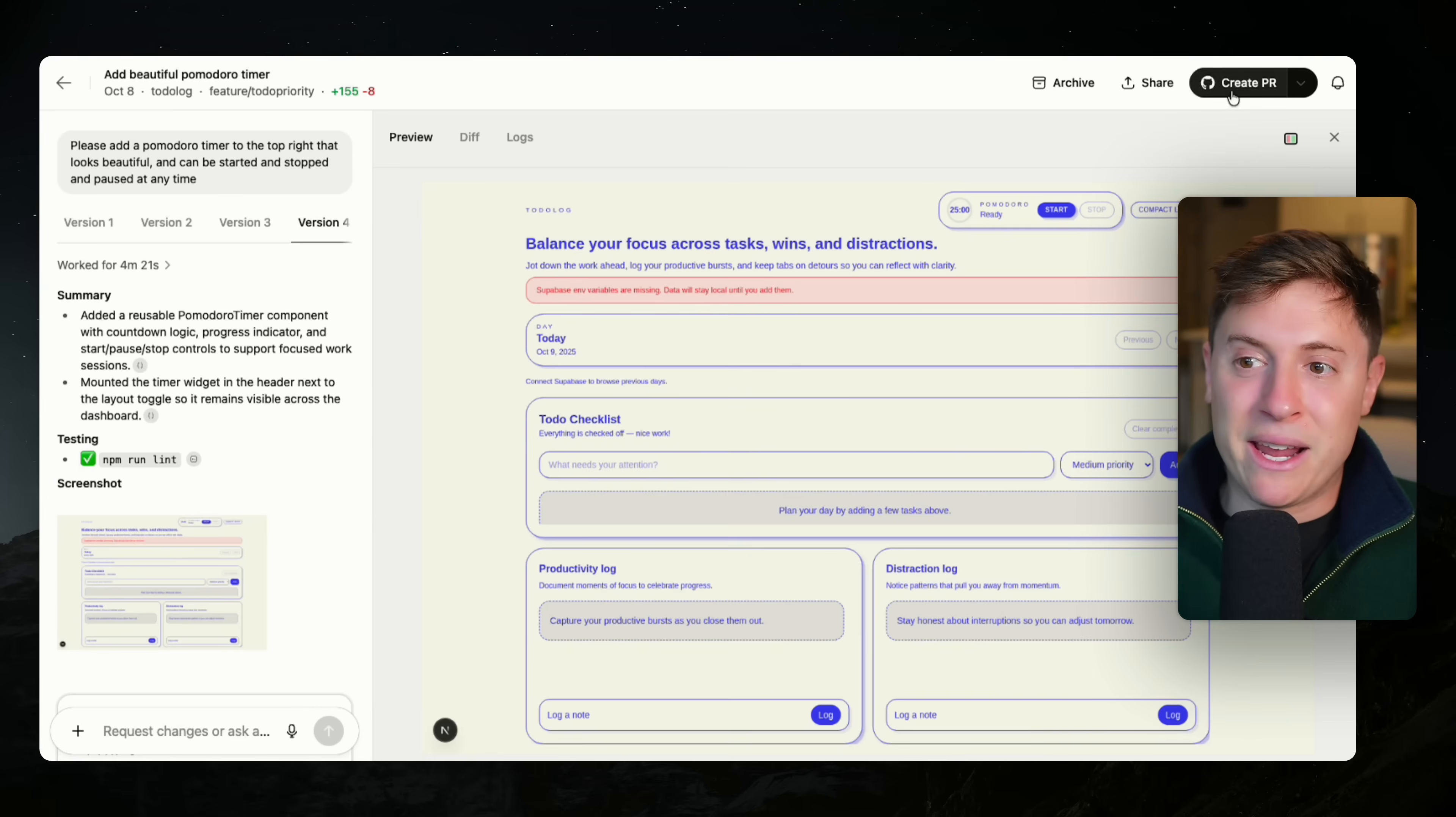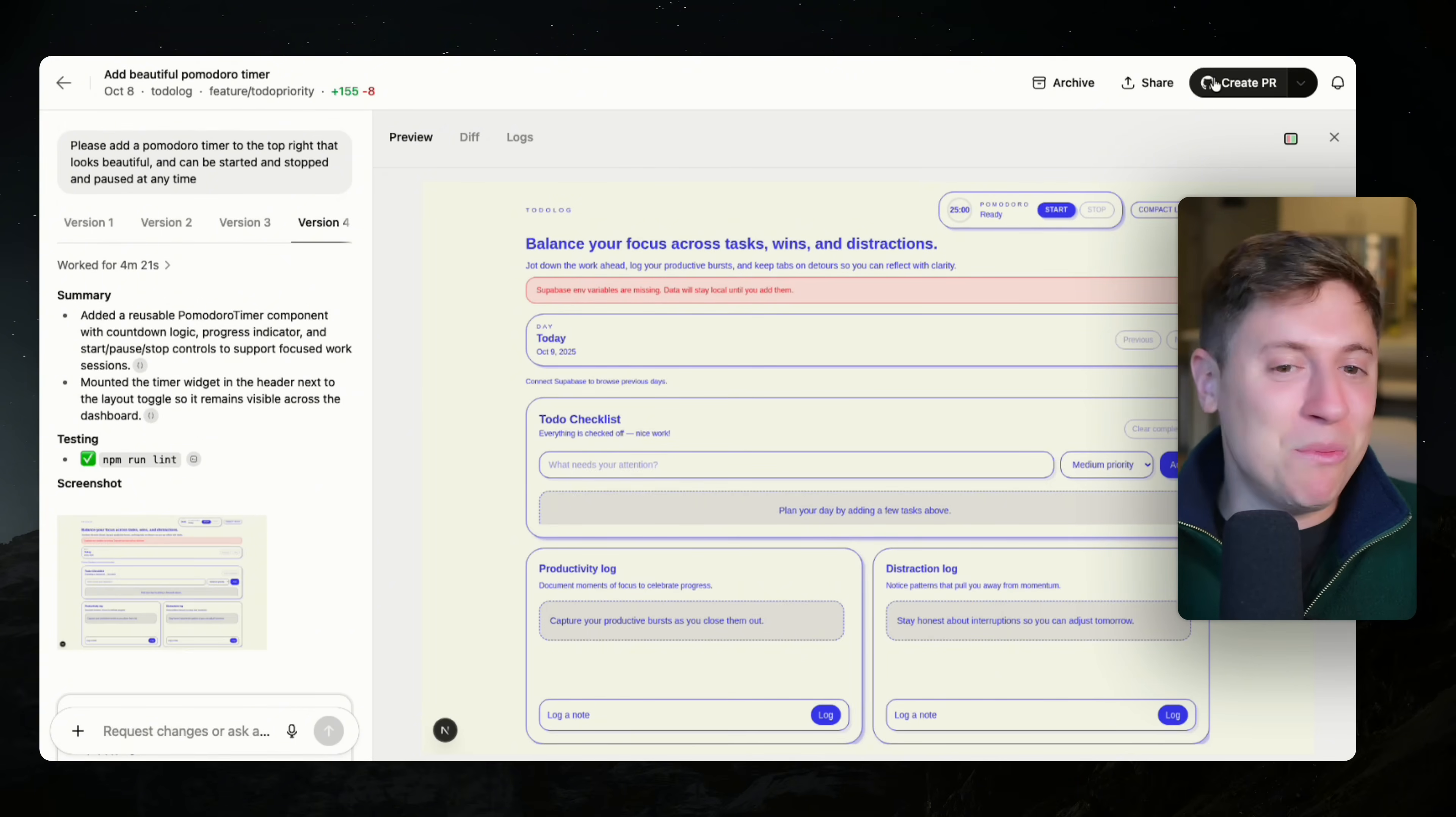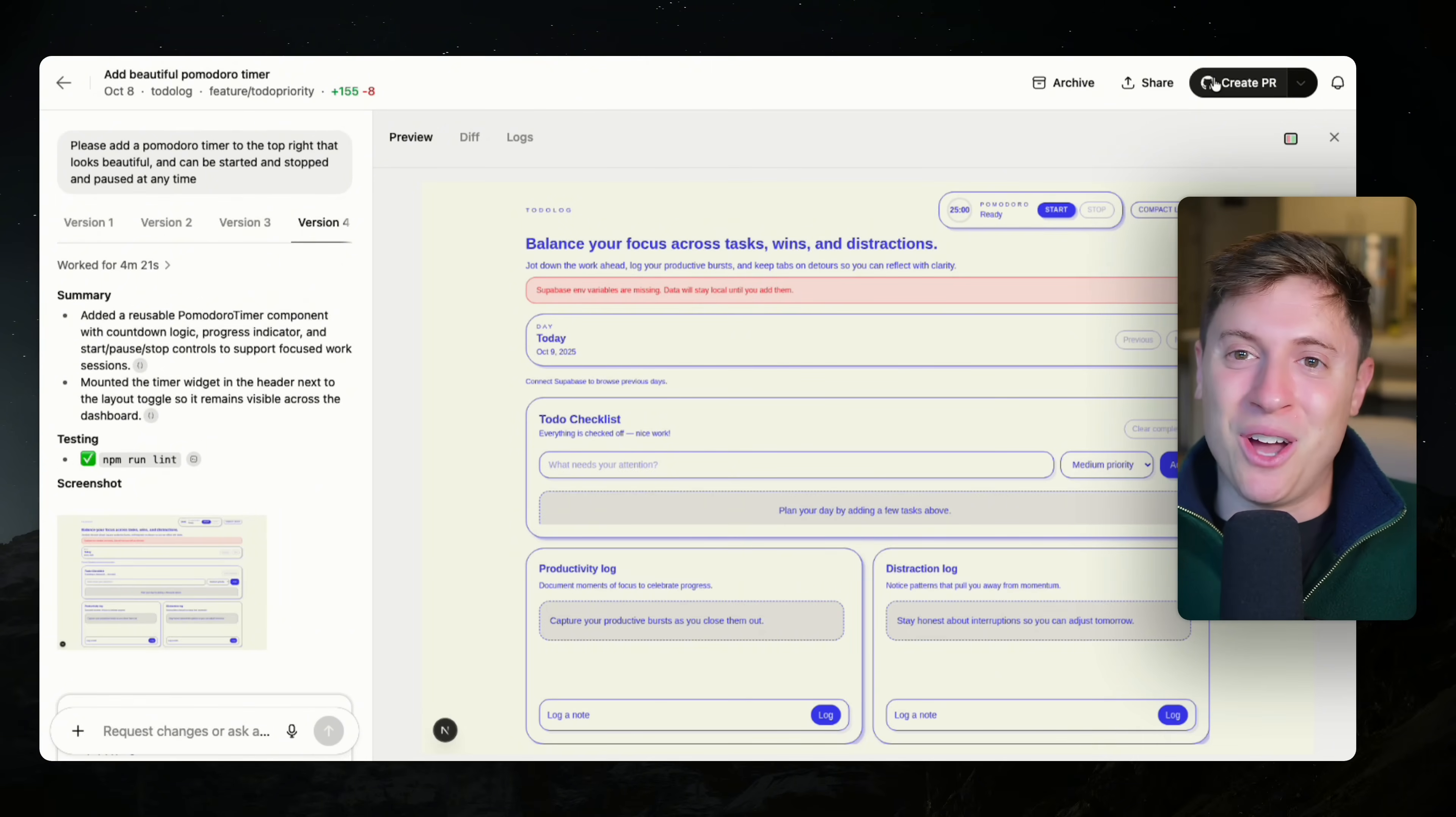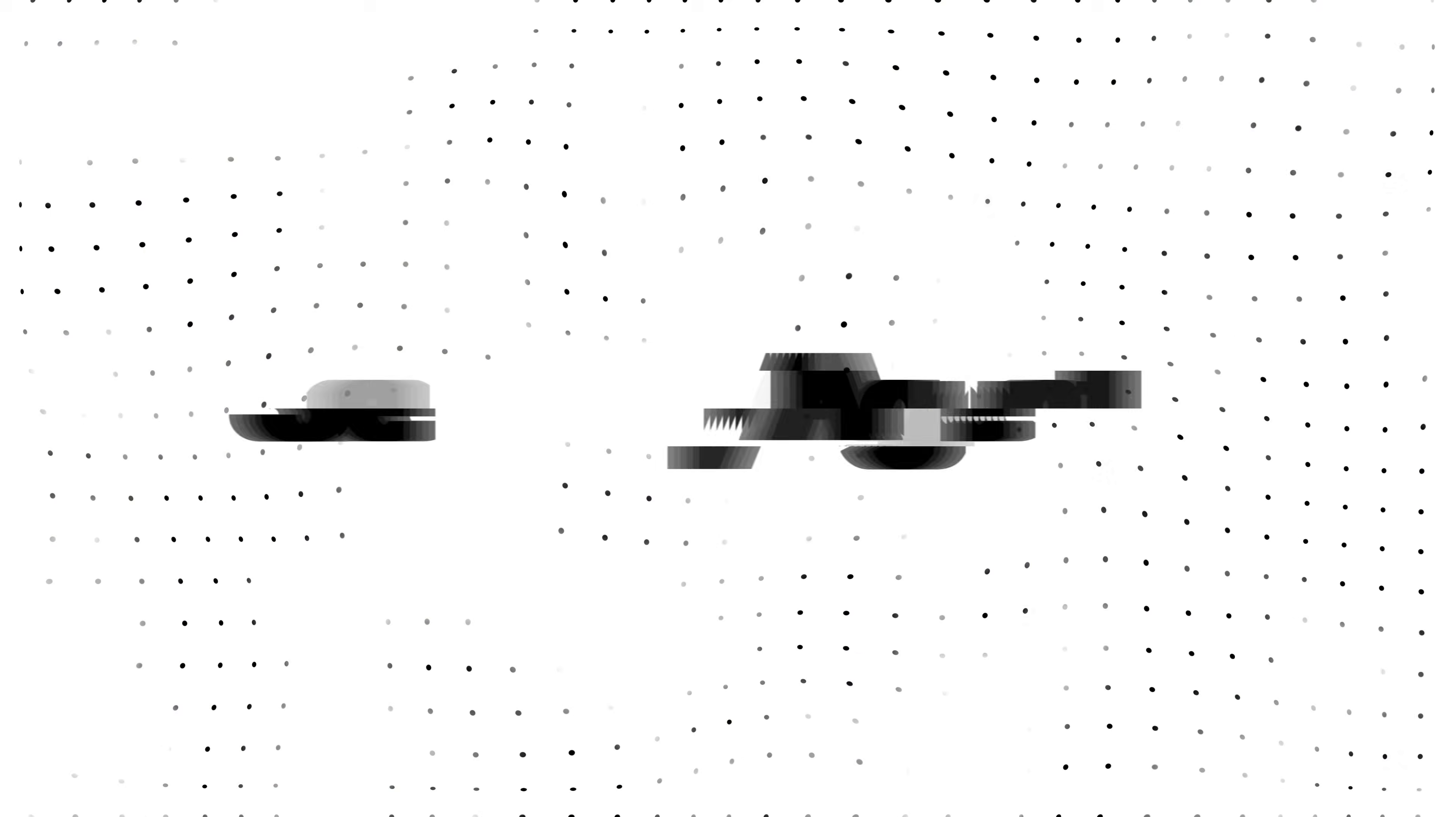From here, I can just create a pull request, review the code, and it is good to go. So spinning up agents in the cloud to make you multiple versions is such the way to go. And there's no other tool doing this. So I really like this. Make sure to leverage this in the web app version of Codex.